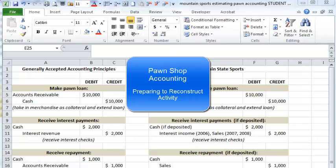Today we're going to walk through pawn shop accounting — what it should look like and what Mountain State did. This will prepare you for reconstructing the pawn shop activity.